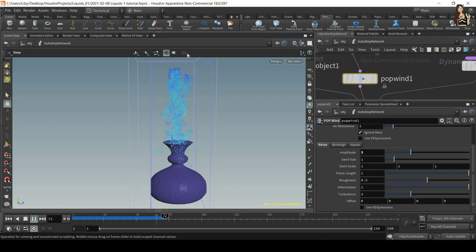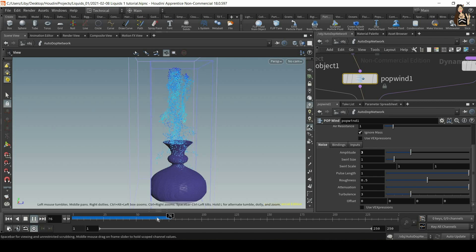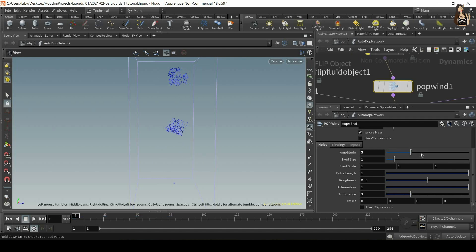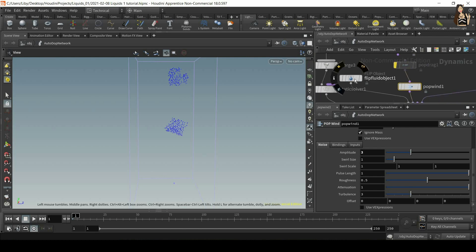It will also make the particles look more organic and more realistic, so it's important to remember about pop wind force and you can even fake airfields using that one single node. If you want to visualize the forces, see how they look, let's go to flip object.